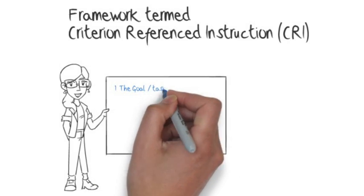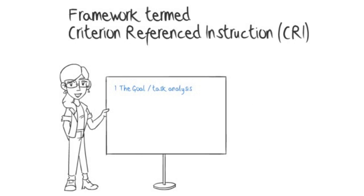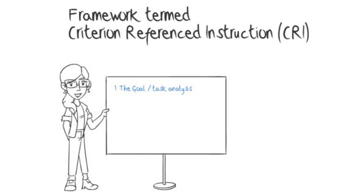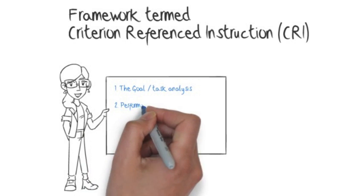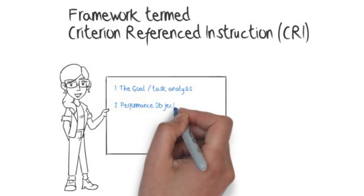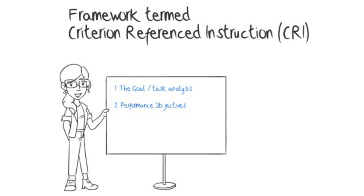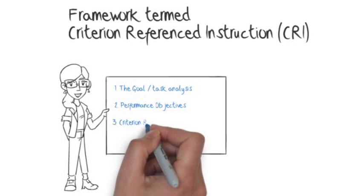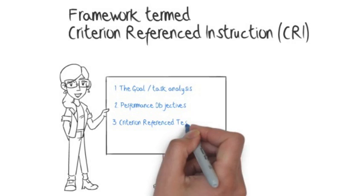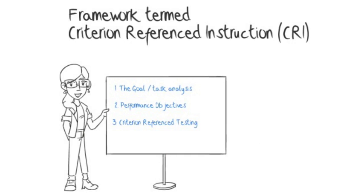The first is the goal or task analysis. Here the instructional designer must identify the competencies to be learned. Next, the performance objectives need to be defined and they should provide a clear outcome that can be measured and assessed. This assessment or evaluation of the learning is based on the criteria established in the objectives. It's referred to as criterion reference testing.